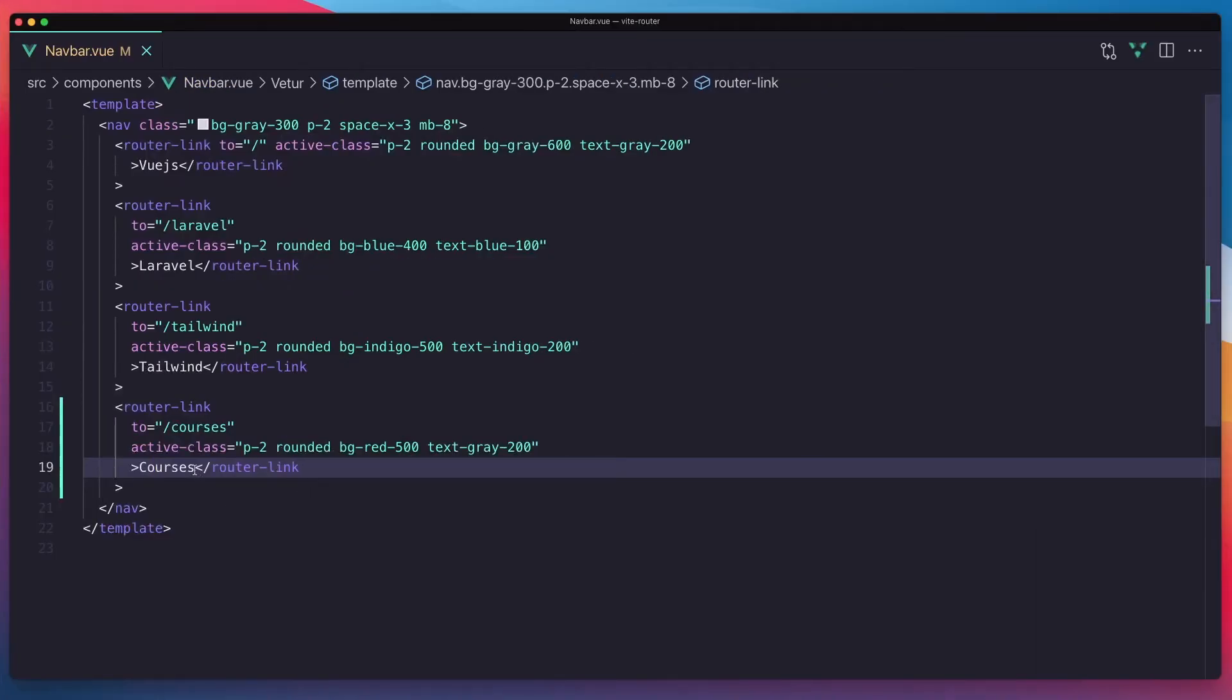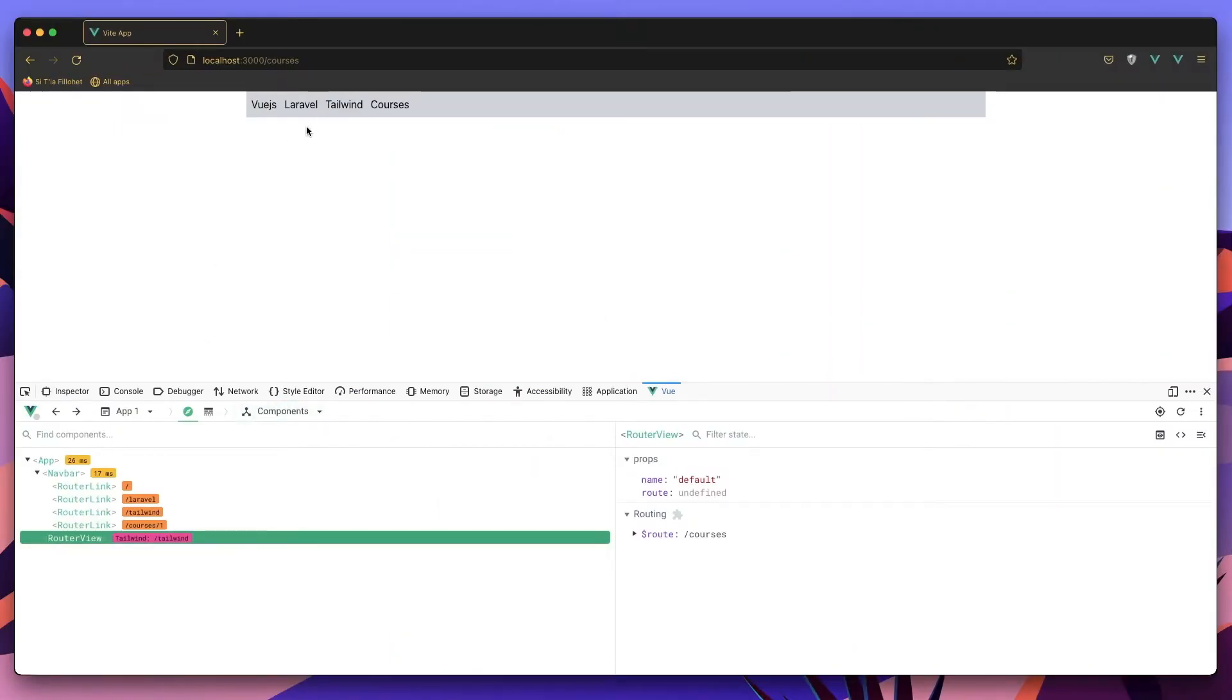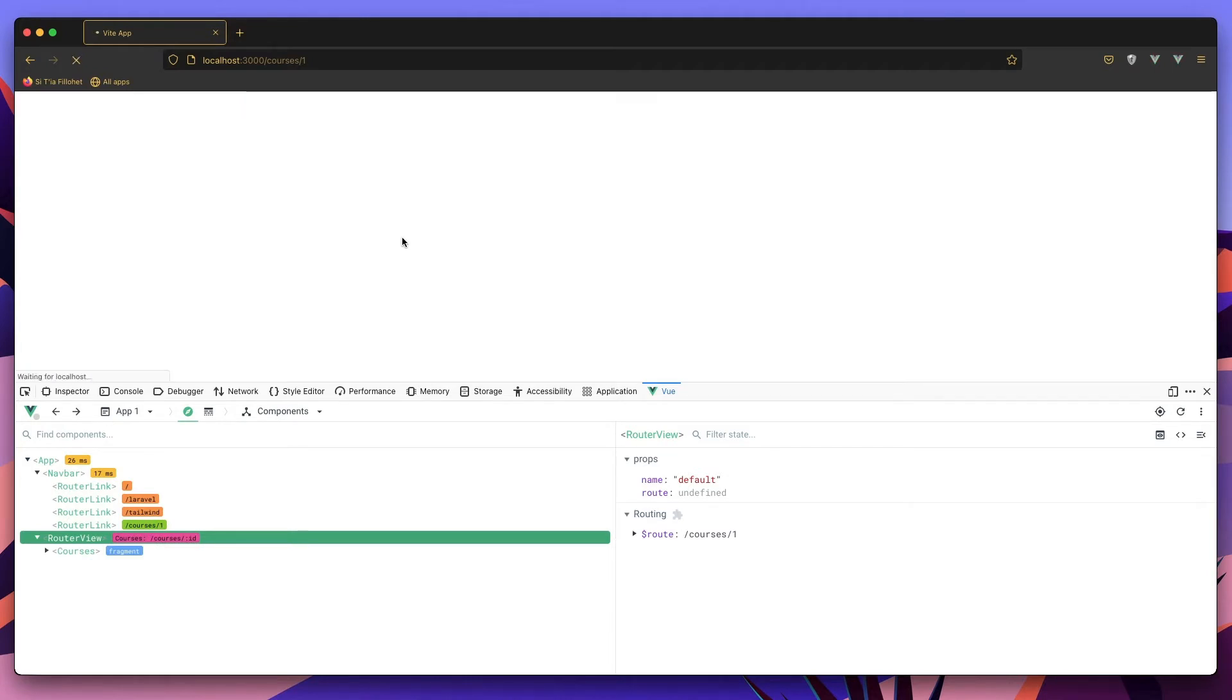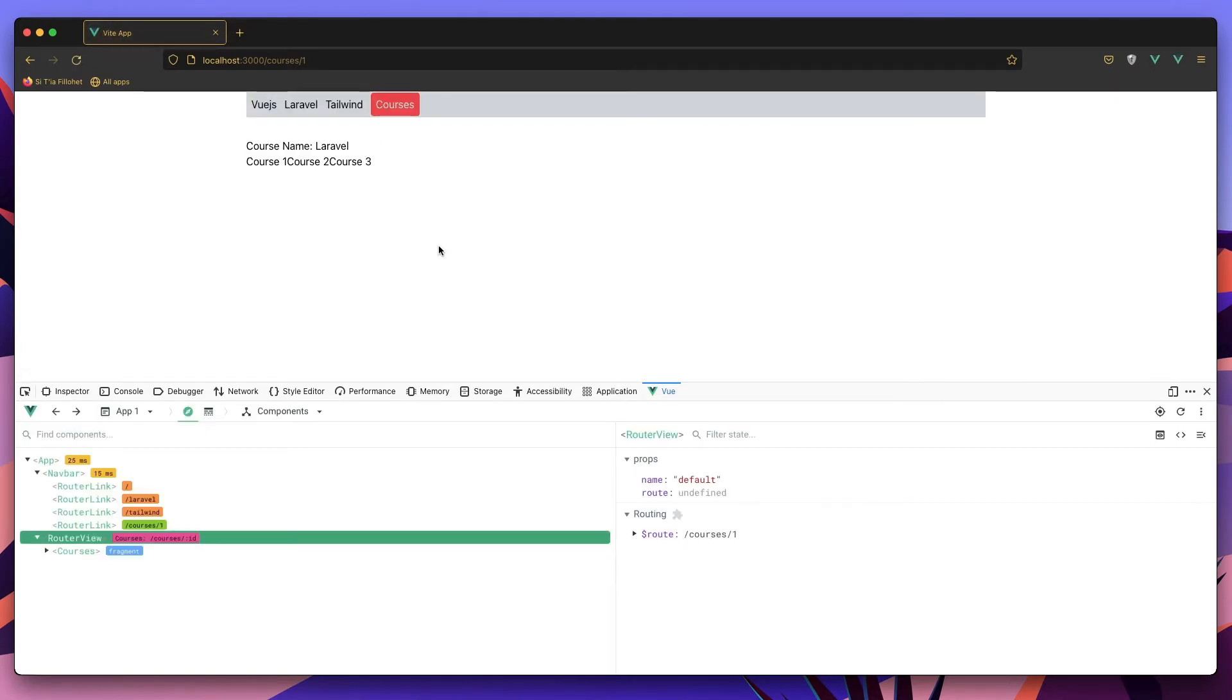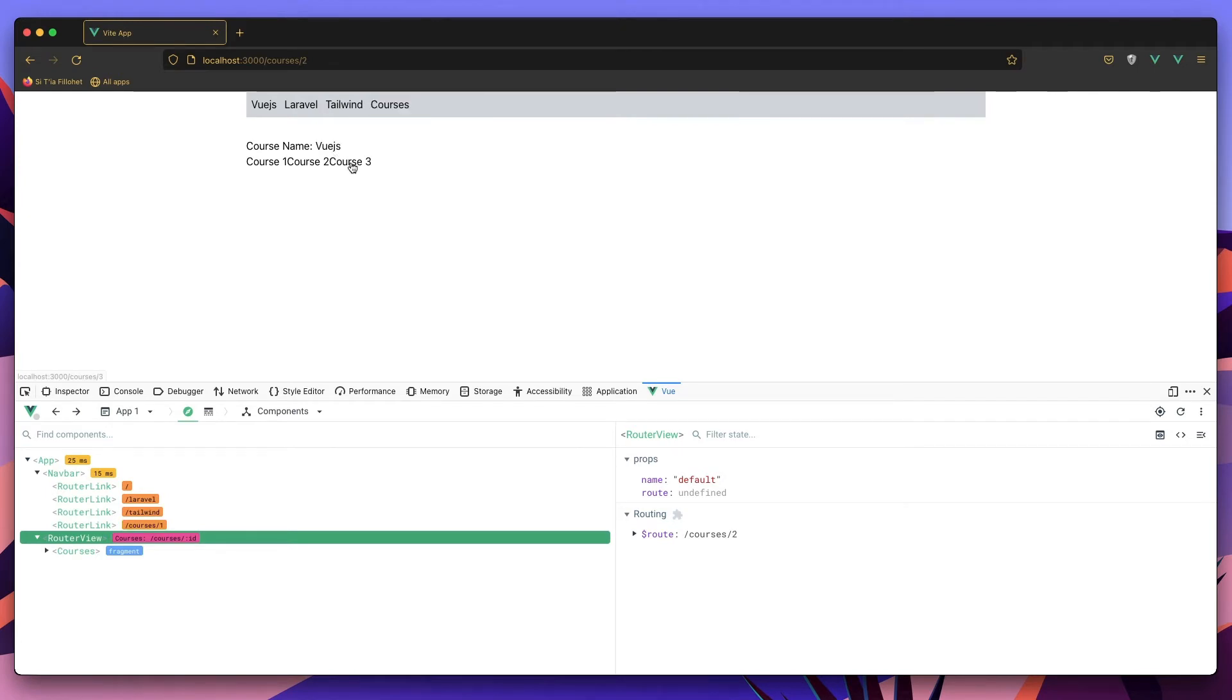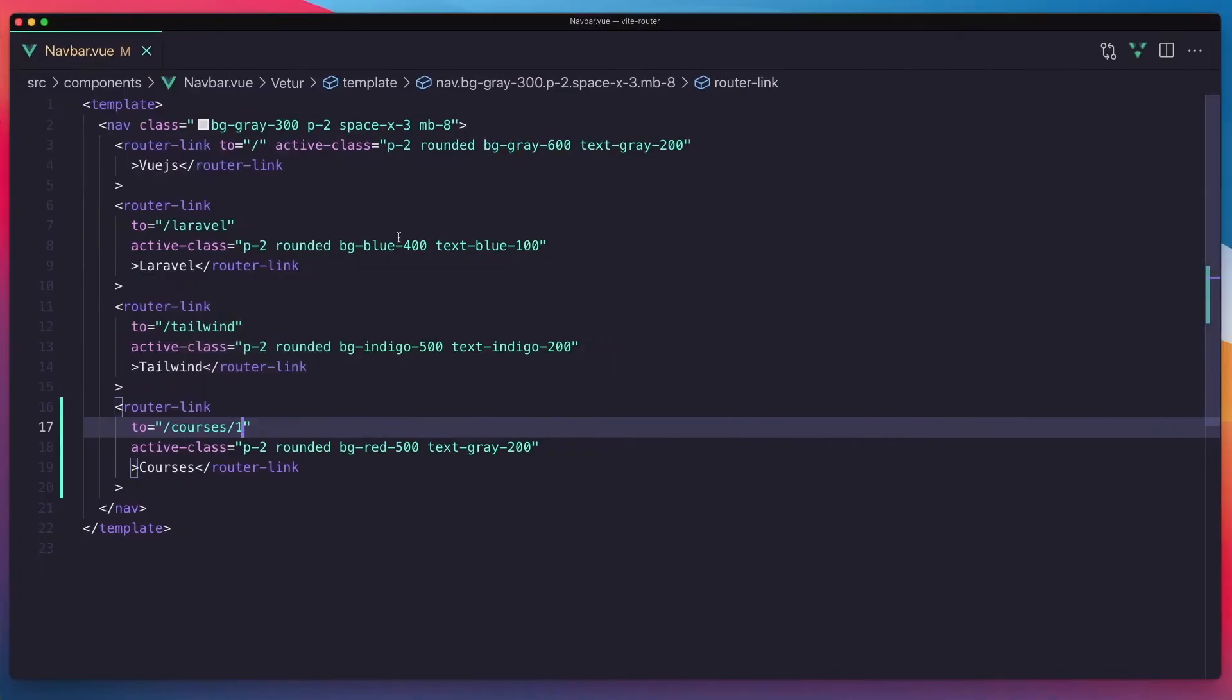Here, but maybe go to the courses and slash one. Save, click here. Yeah. Okay, now here if I click to the course one, give it the name of the course. Course 2 and course 3. And if I open the courses...